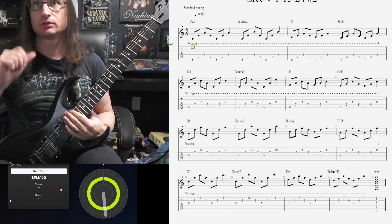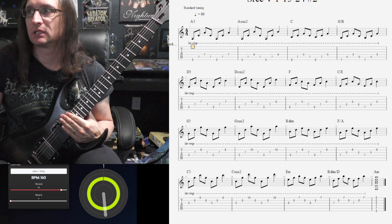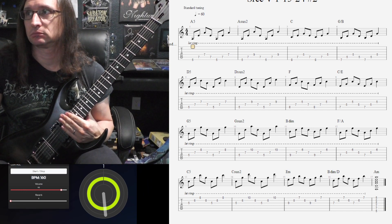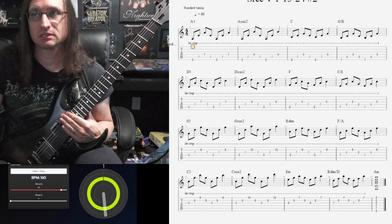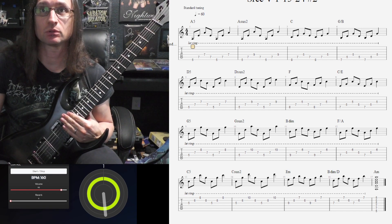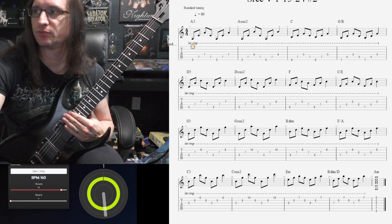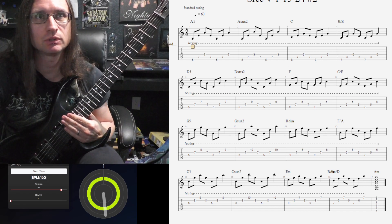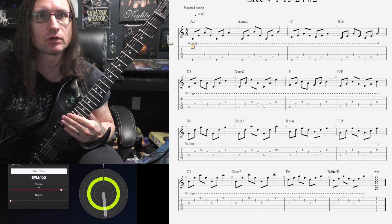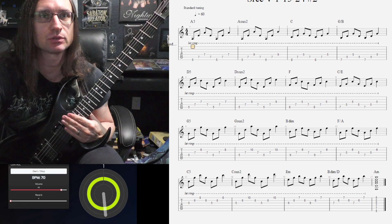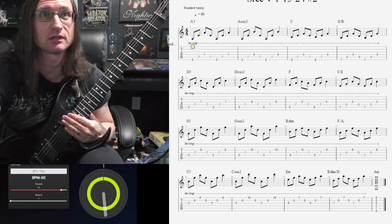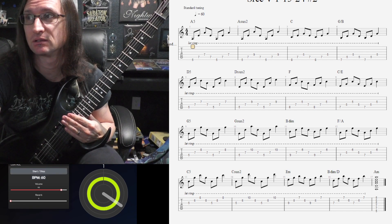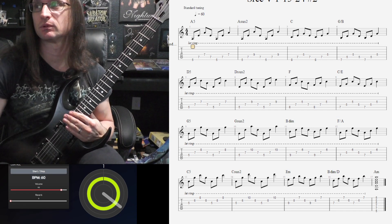So you can do this at whatever tempo you like. If you want to do it faster than 60, that's fine. If you want to do it slower, also fine. But yes, we do want a good performance of this. We want it demonstrated. I want to see and hear you play this. Whatever tempo works for you.